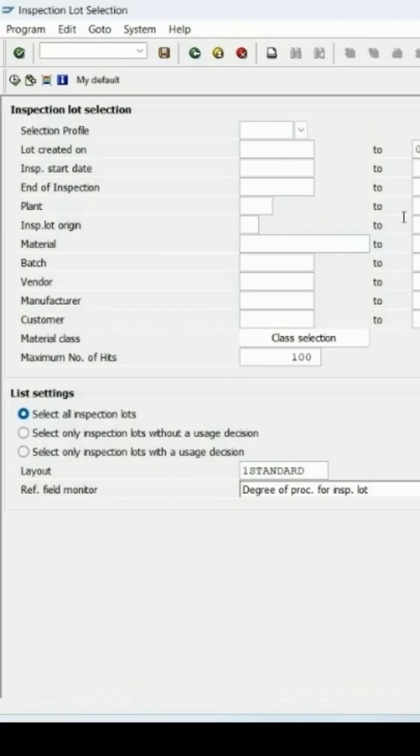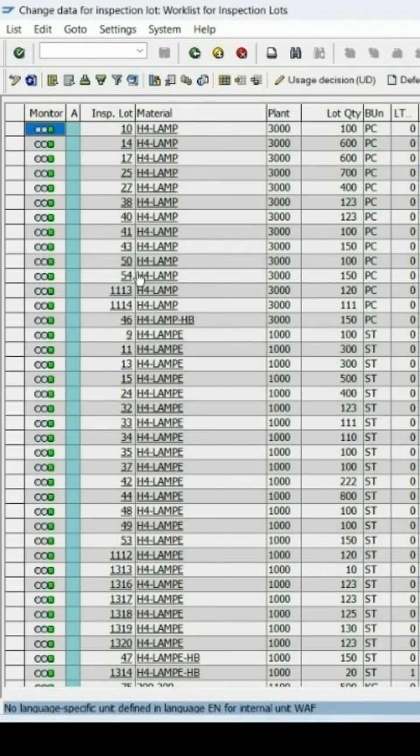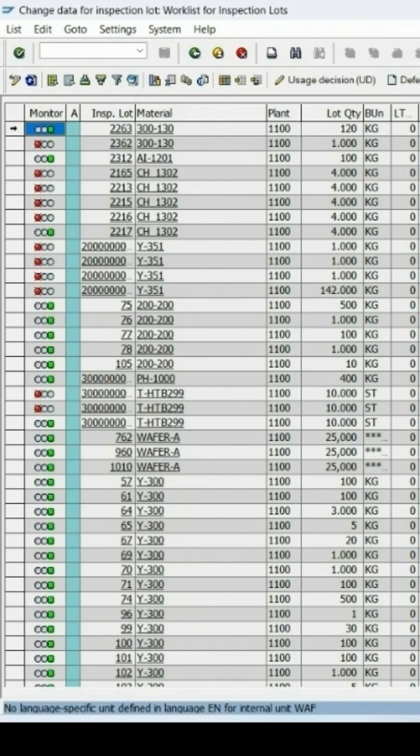This is the QA32 report selection screen. Here I can enter my plan for PostMAPCADAR. Let me execute it. We will get the complete list of loads.